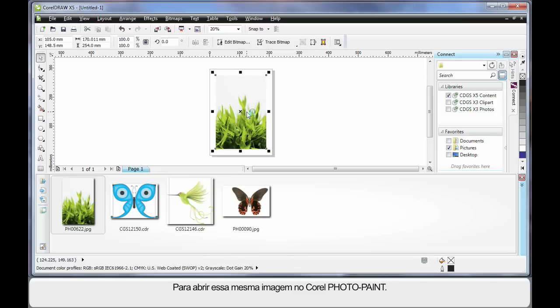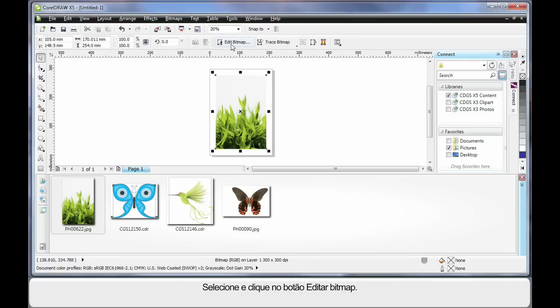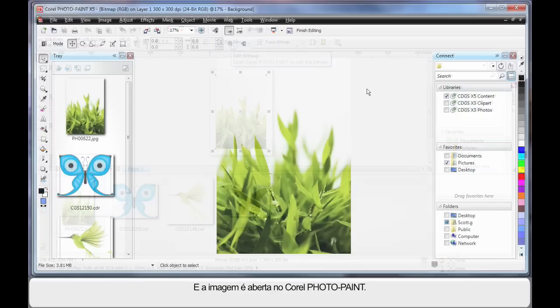Now let's say we want to open in PhotoPaint. Simply select and click Edit Bitmap. And as you can see, our image opens up in PhotoPaint.